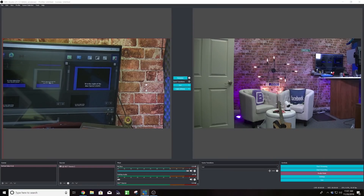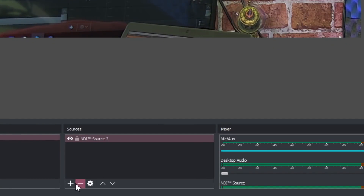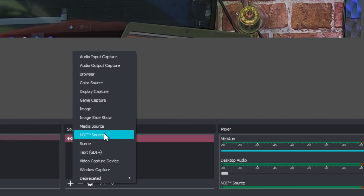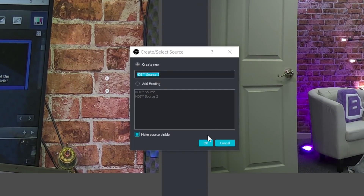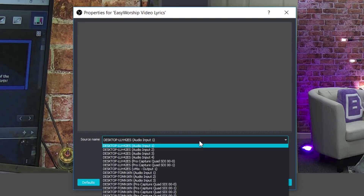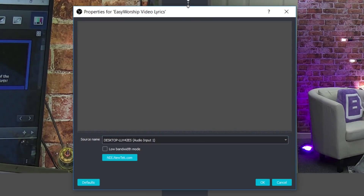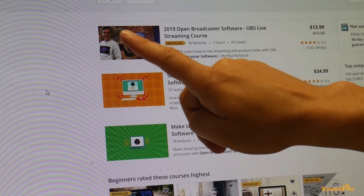So many people are using open broadcaster software and most of the content out there is geared for gamers. Now if you're a gamer you might enjoy this book, but I actually wrote this for non-techie people — regular everyday businesses, churches, organizations, people who are just getting used to the world of live streaming and want to create a show.